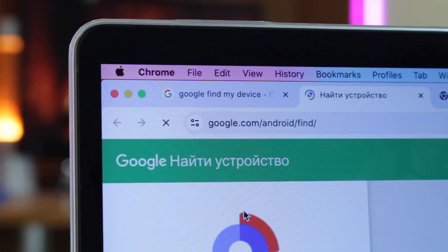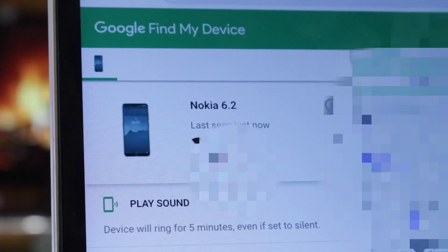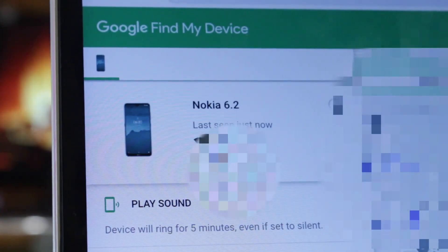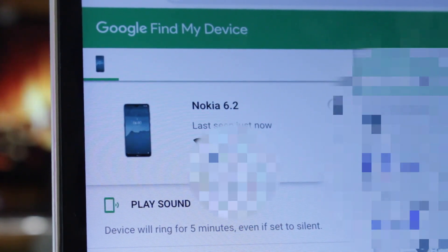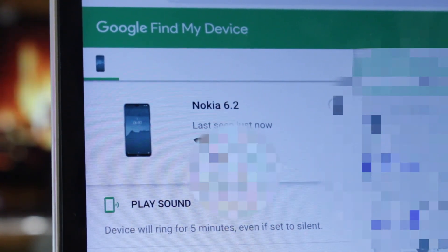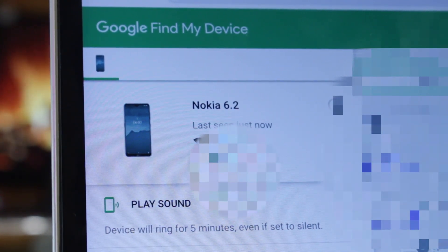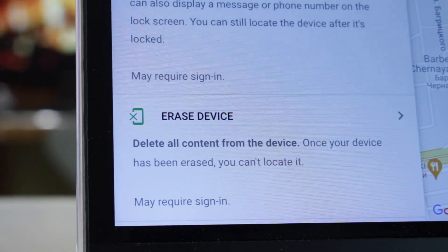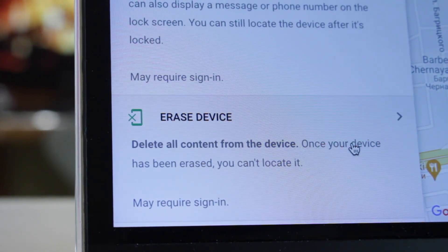Next, sign in to your Google account. Then in the pop-up window, select the device if you have more than one. Afterwards, click on the Erase button to reset your Android phone completely.